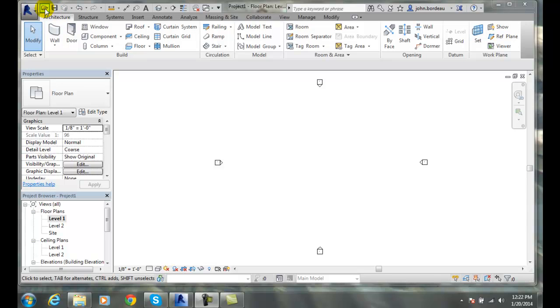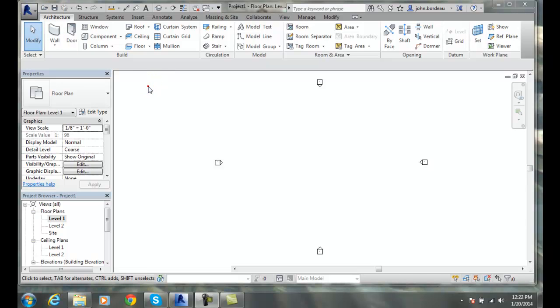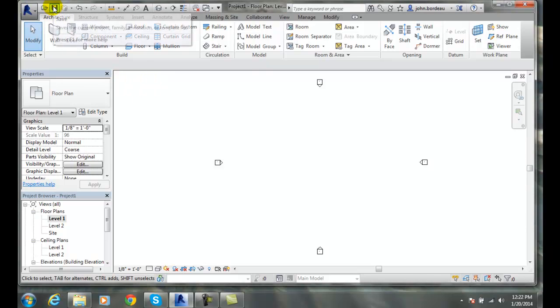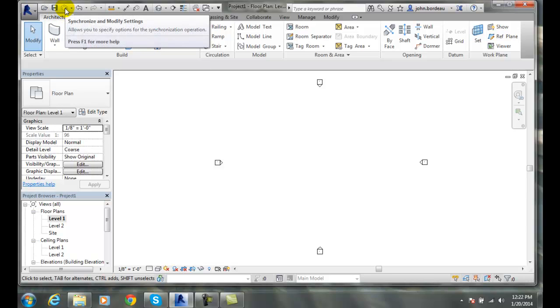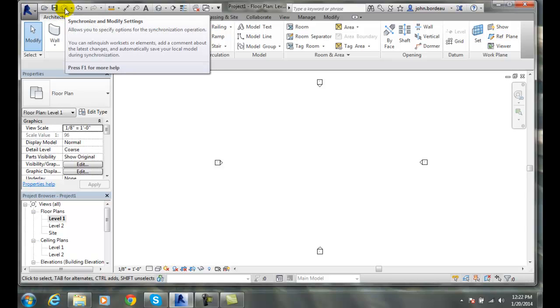From the left we have the Open, so we can open a new project. We also have Save, so we can save a new project. We also have Synchronize, so we can synchronize some of our operations.